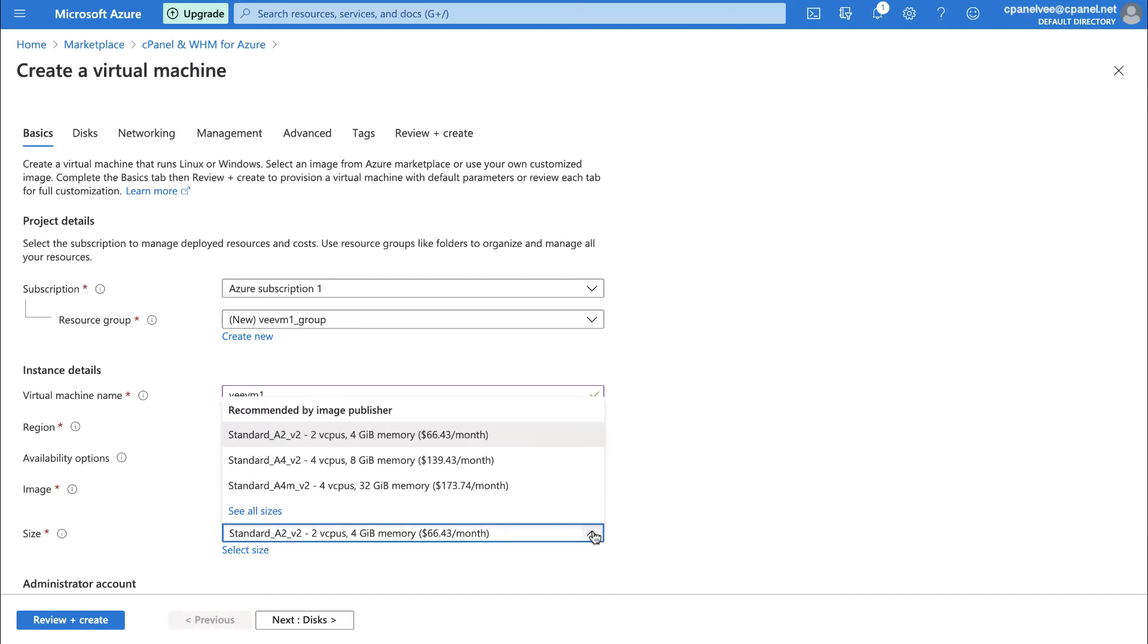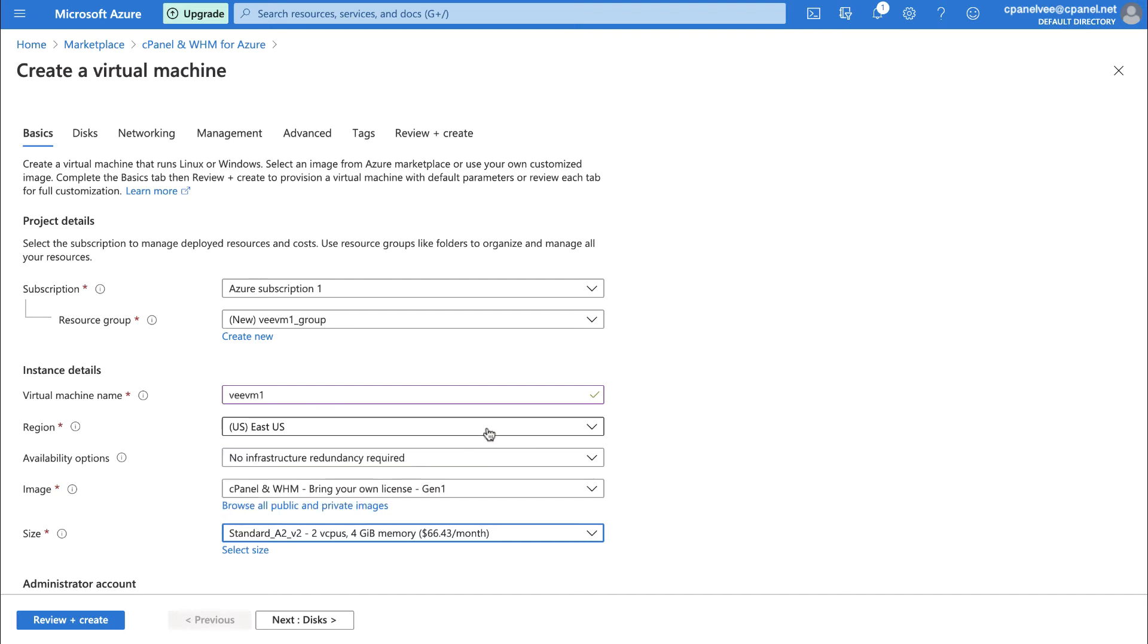For the last of the instance details, we need to select a size. Make sure you select a size with at least 1GB of RAM, or else cPanel and WHM won't install at all. We recommend at least 2GB of RAM, though.